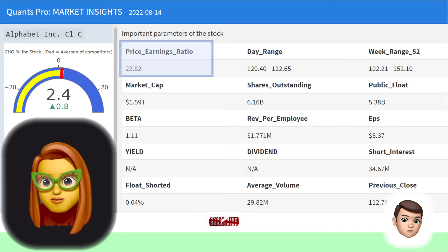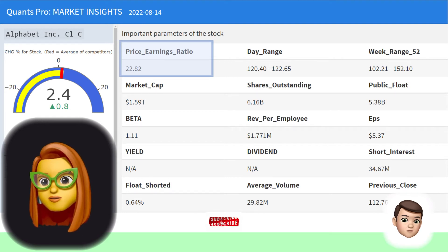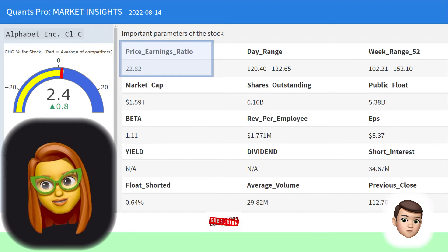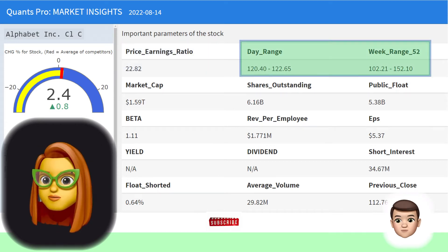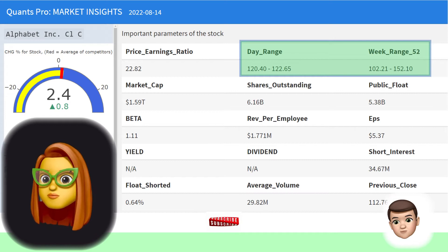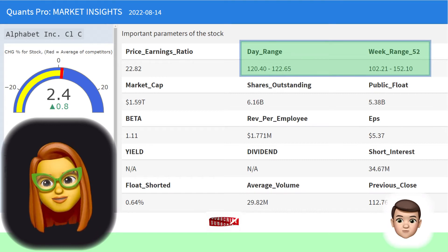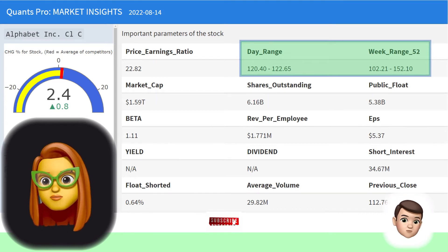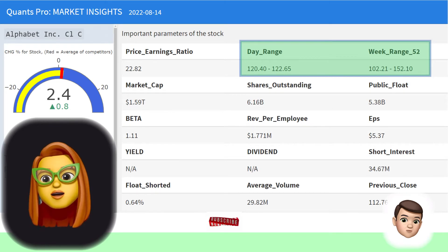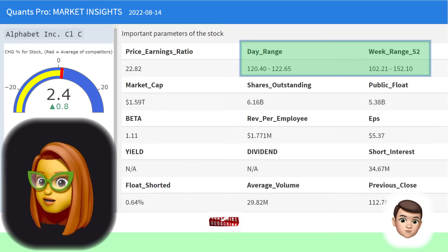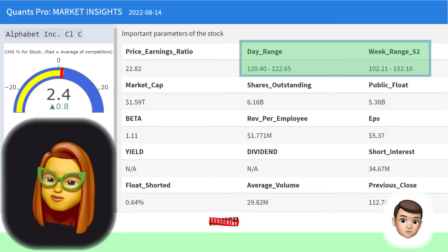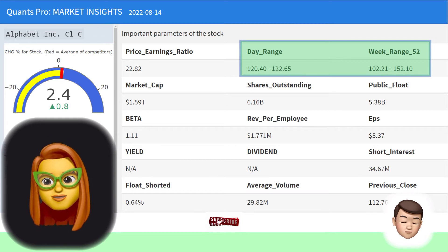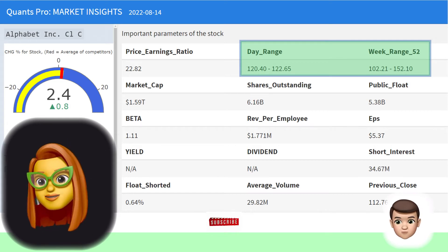The P/E ratio can be used more efficiently especially for inter-company or periodical comparisons. Instead of sticking to one parameter, it would be better to make a buy or sell decision by including different technical analysis parameters in the analysis. The price ranges in the daily and 52-week range are given in the table, reflecting investors' perception of short- or long-term changes and sensitivity to price movements.